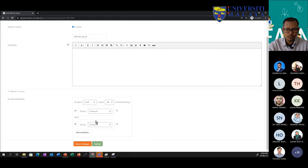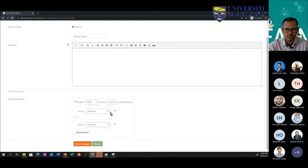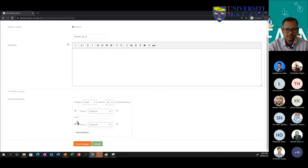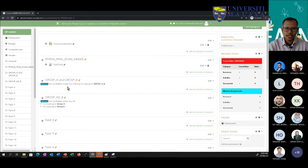We want students to be able to access the content if they are in Group A OR Group B. So instead of 'all', it should be 'any'. If the student is in Group A or in Group B, they can access the content. So please be careful — if you use the default 'all', students must be in both groups, which is incorrect. Change it to 'any'. Both approaches — using grouping or using groups with 'any' — have the same effect.